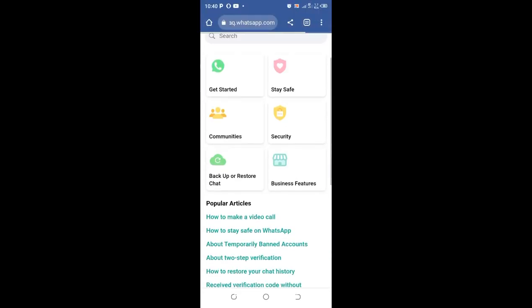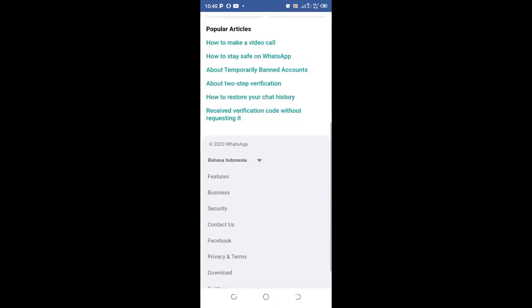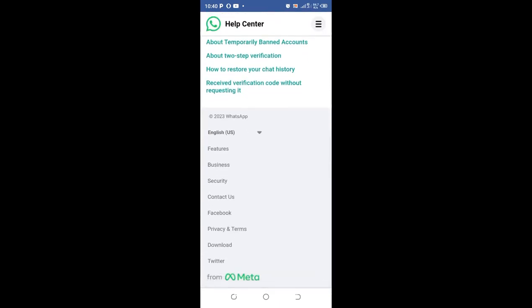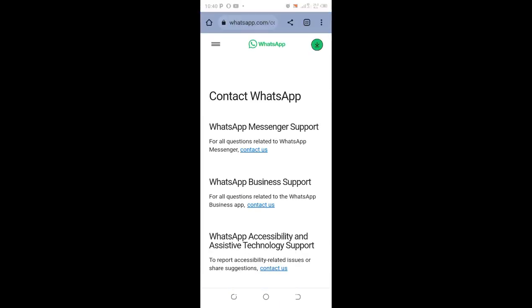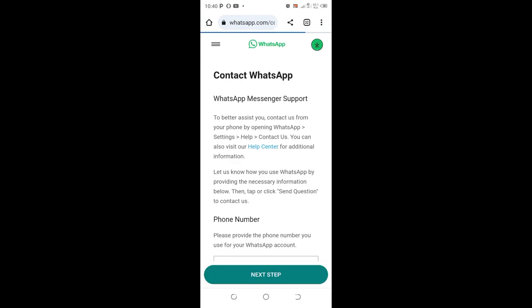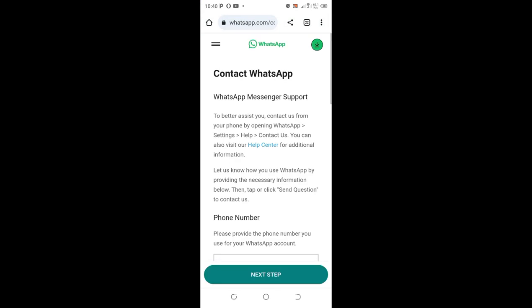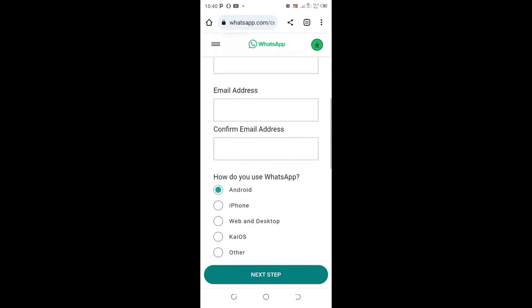Then you shall scroll to where we have Contact Us. So this is the official website of WhatsApp. The first method you use Chrome as a shortcut, and then you can choose Contact Us and enter your details.